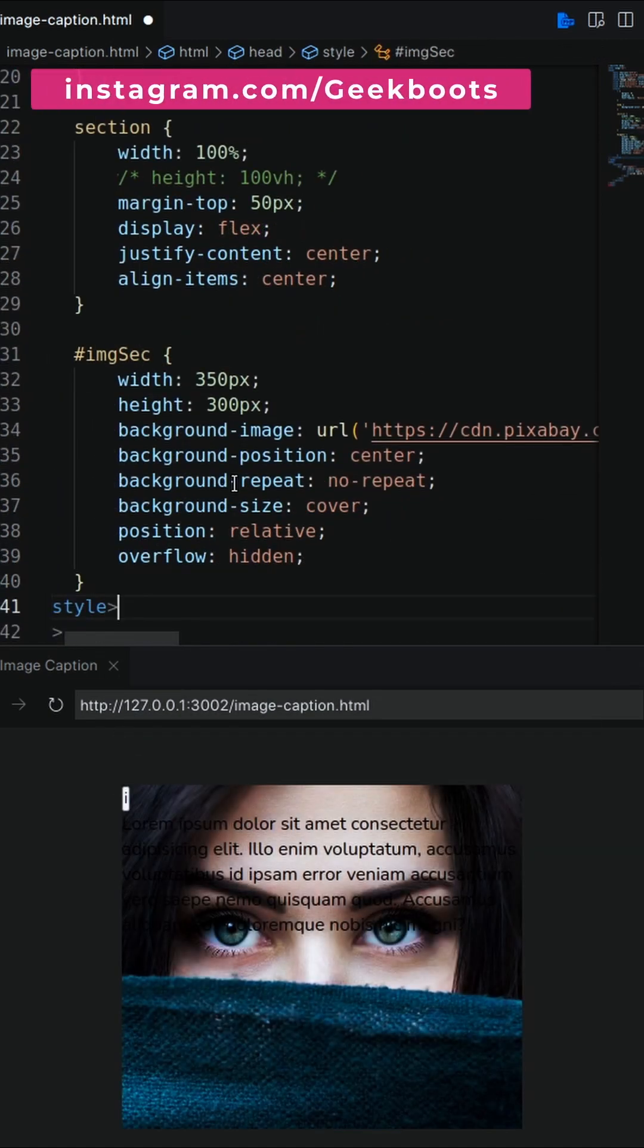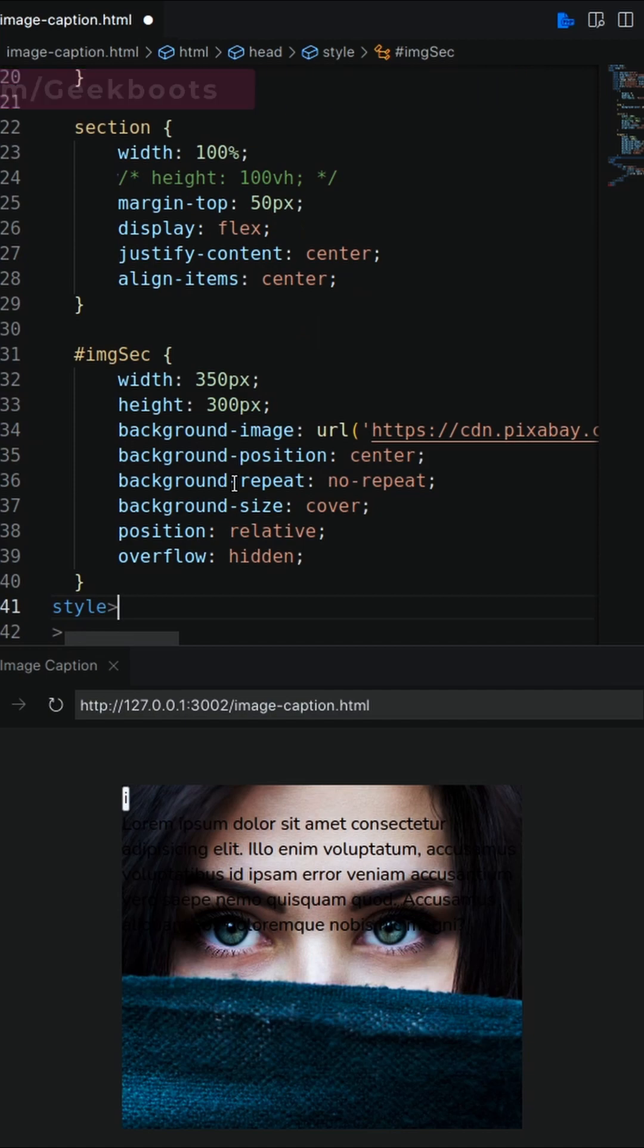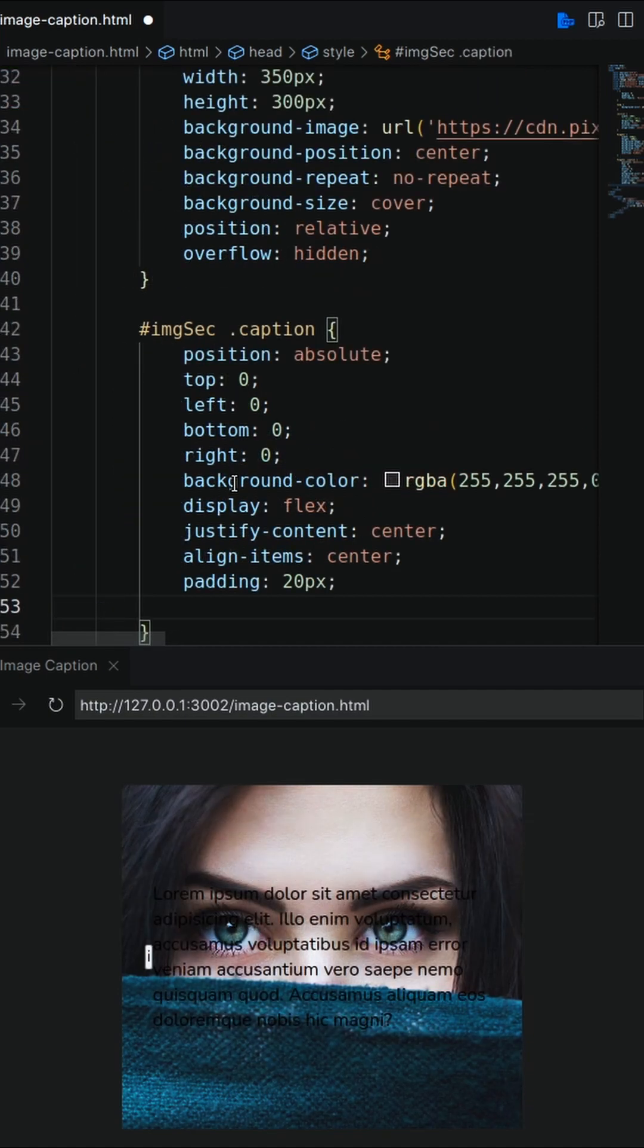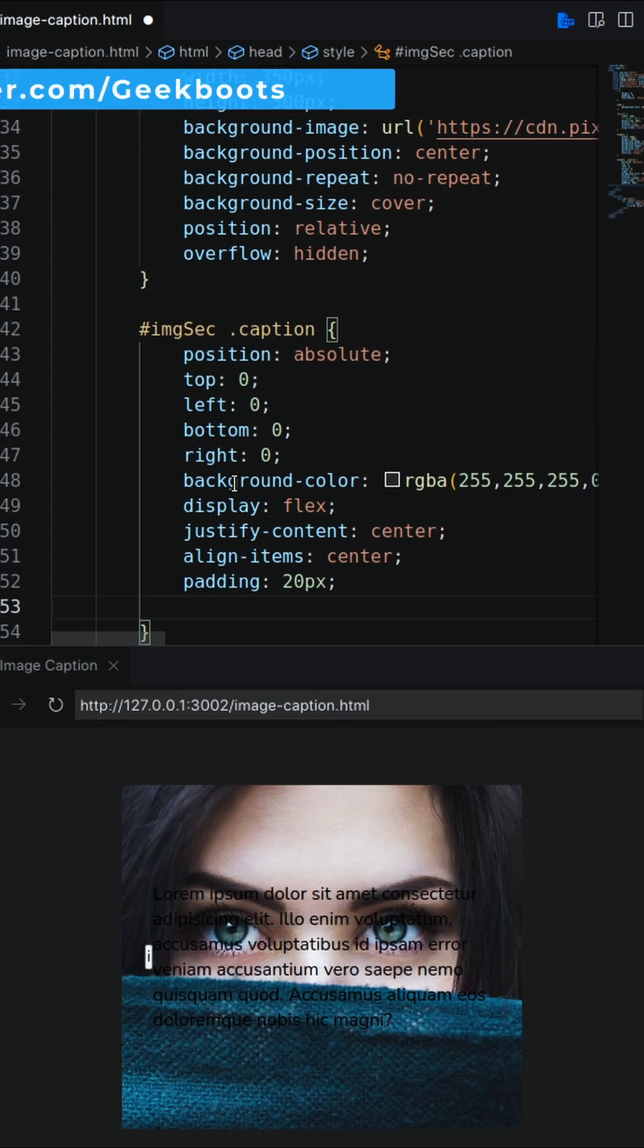Now decorate the image div with width, height, background image and set position as relative. Caption div should be position absolute and cover the complete area. Background color should be transparent and the display will be flexed to position everything in the center.